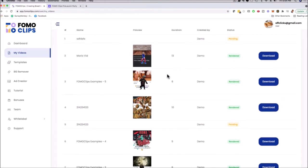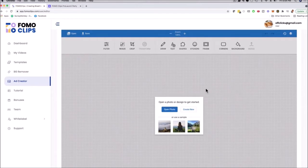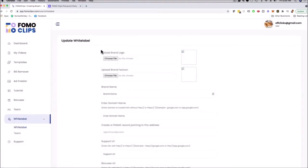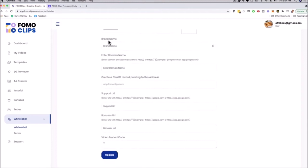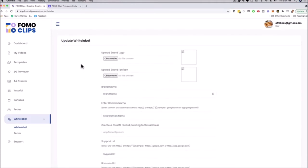This is a unique service you can sell because it's a brand new video technology on JVZoo. There's also a background remover upgrade, an ad creator feature where you can create full ads from scratch with your images, tutorials, bonuses, and a team members feature. We also have a white label dashboard where you can upload your own logo, brand name, and domain.